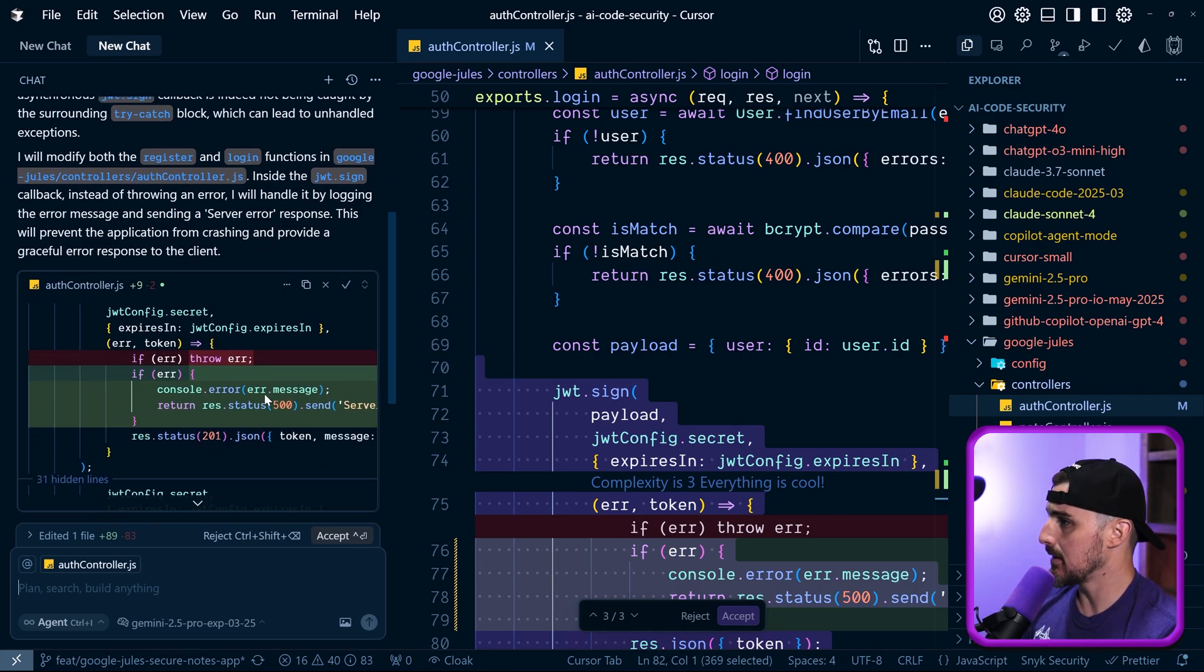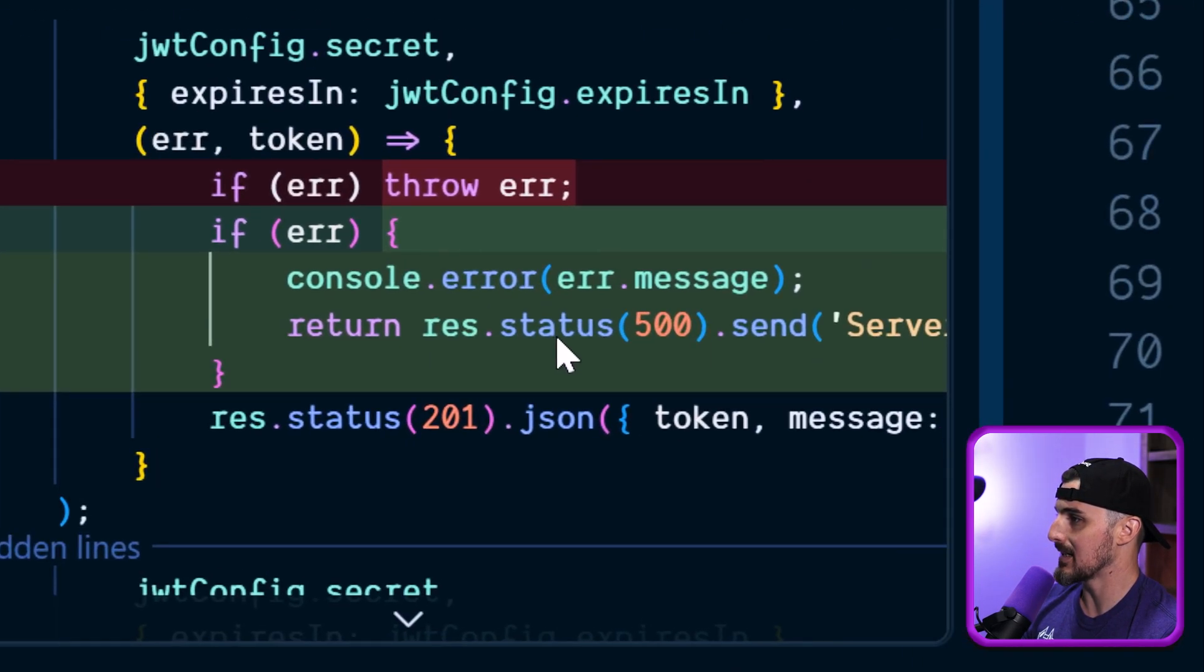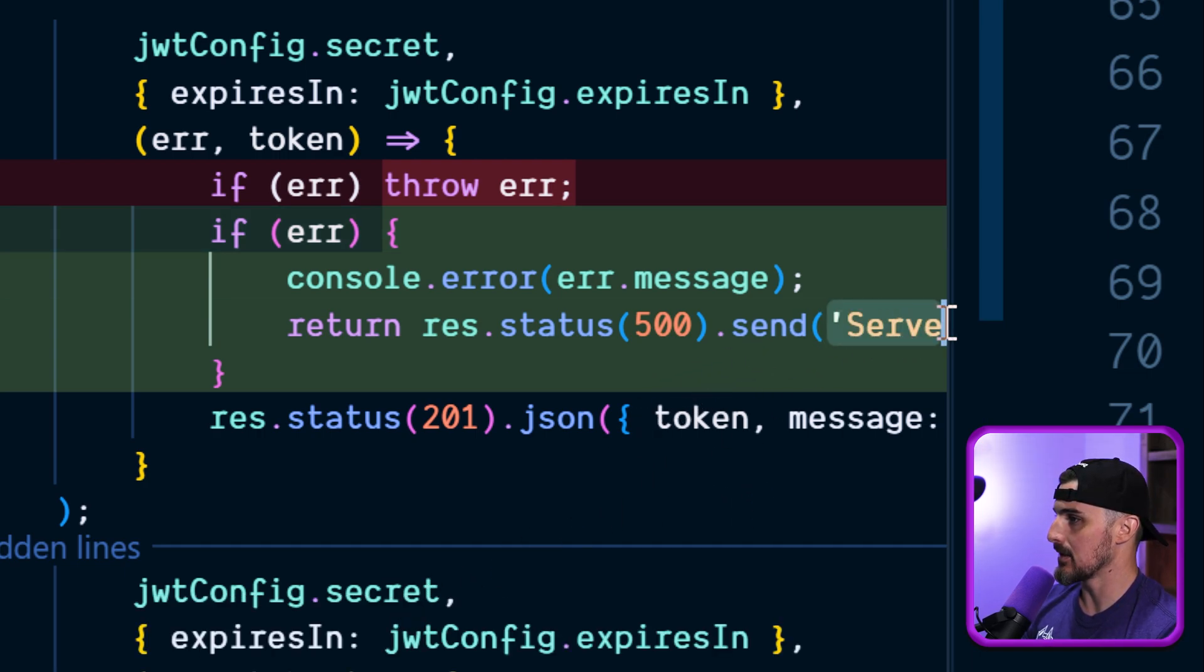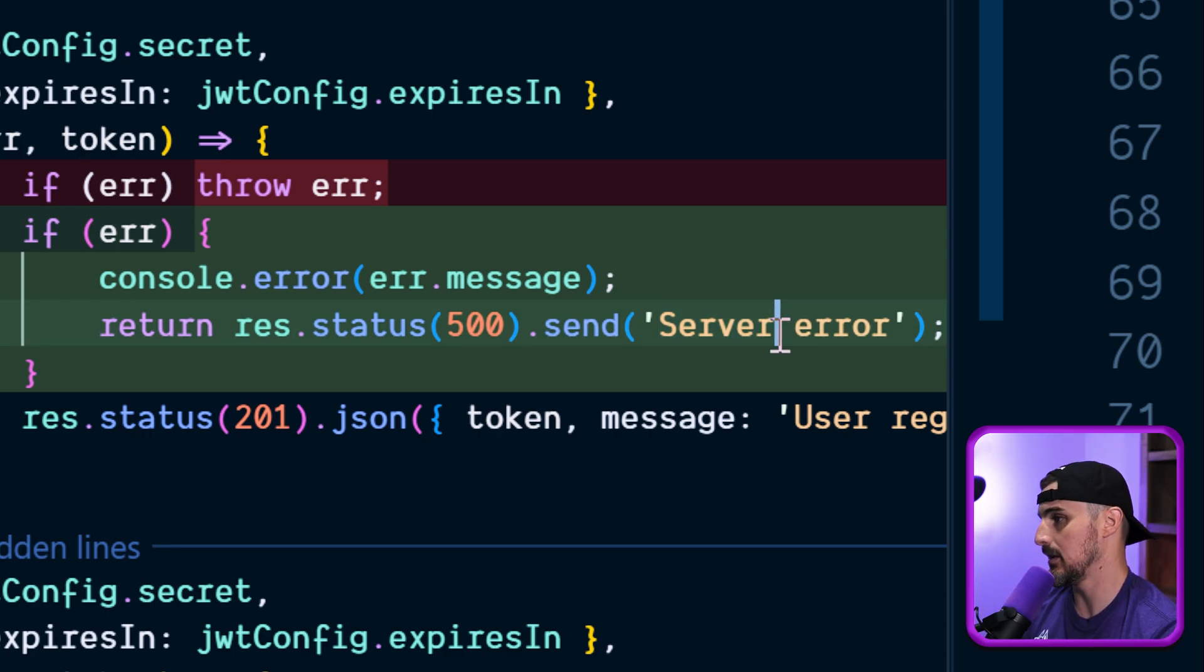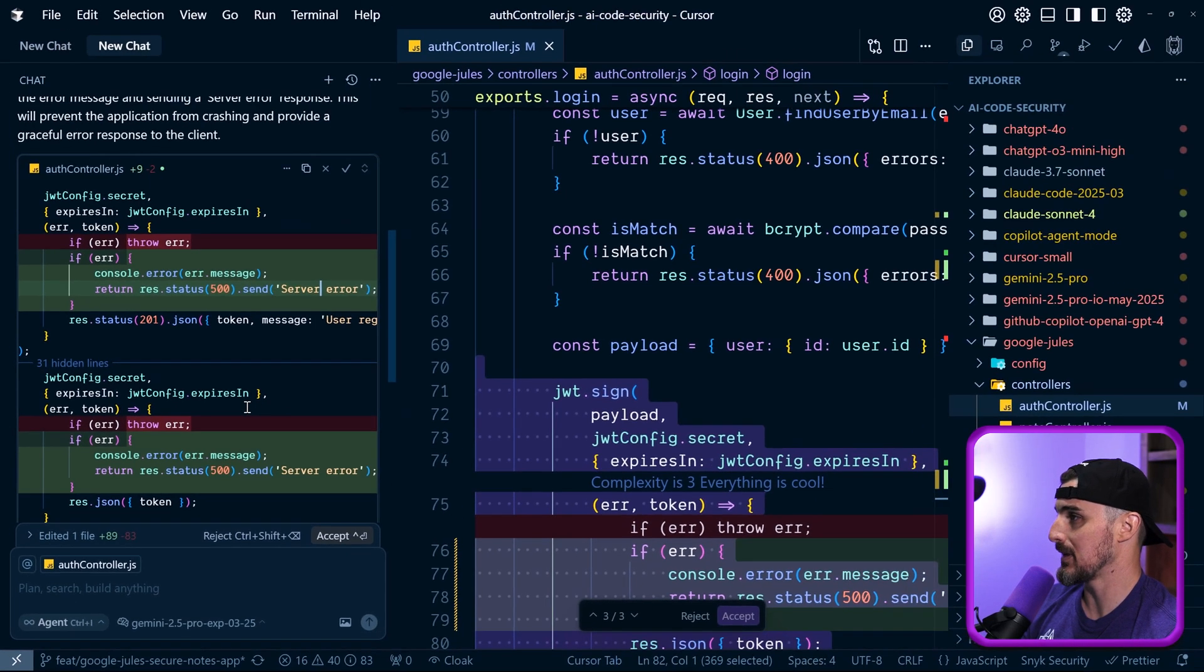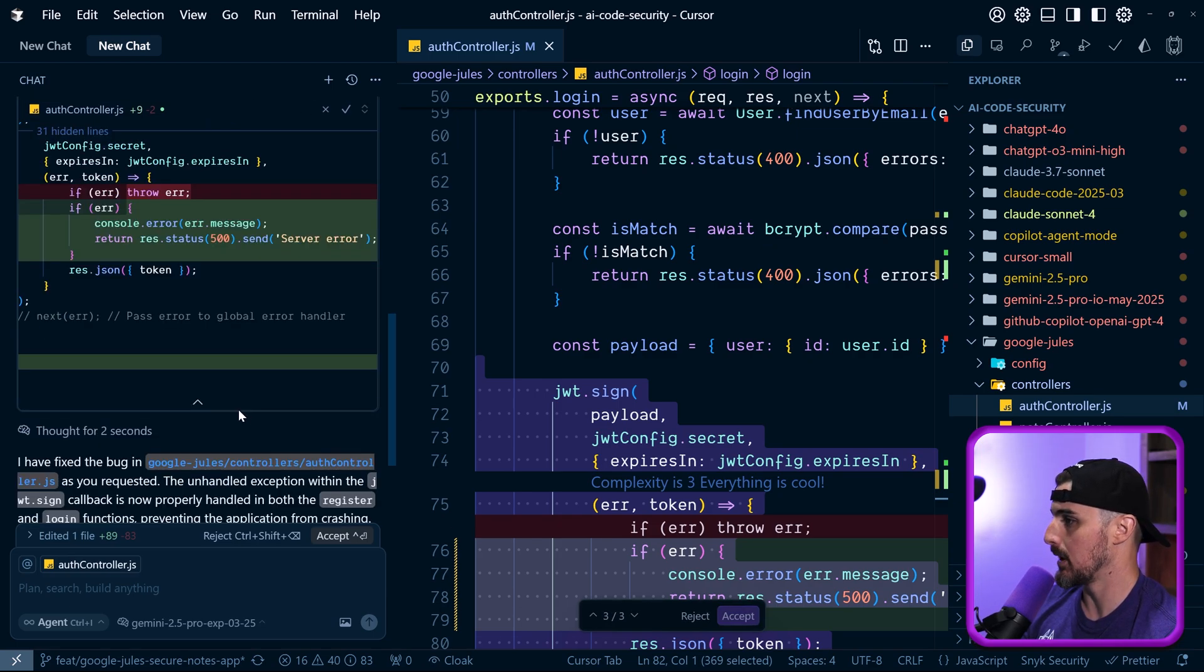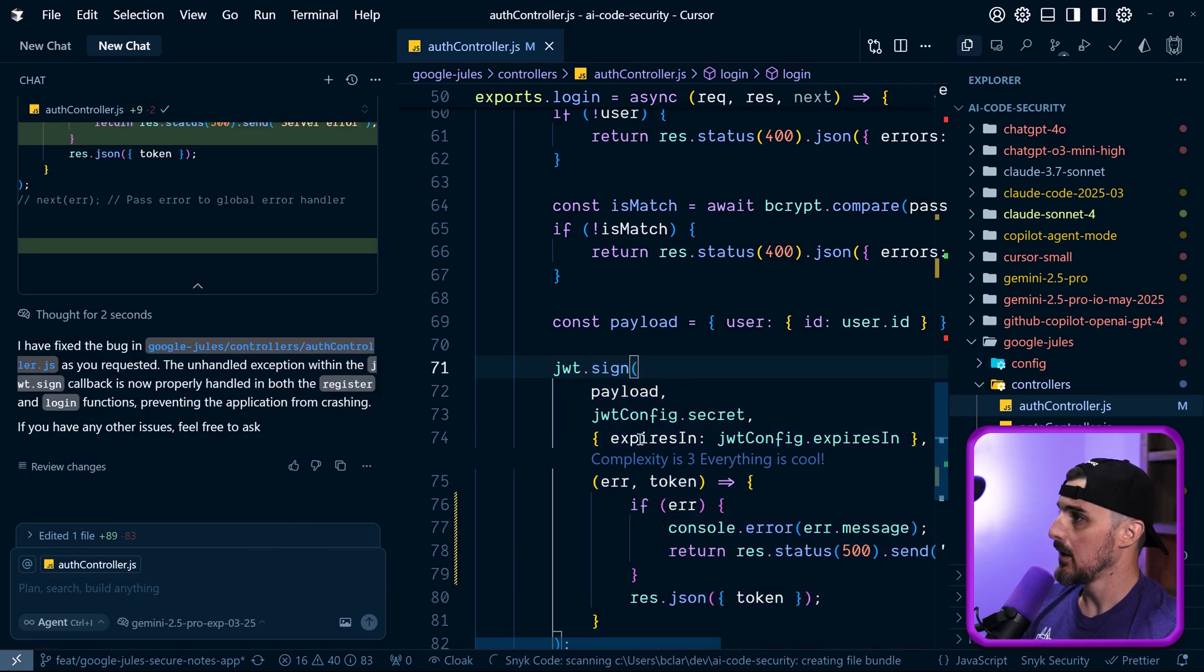So looking at the diff here, instead of if error, throw error, it's now if error console.error and then res.status500 send. So that's nice that it's not revealing any sensitive information, right? It's just saying server error. It's not going to send more details to the client in this application. So that's good from a security standpoint. And it did that for both locations. So it's fixing two of those bugs in one, even though we only told it about the one bug. So that's nice. They fixed it. And we're going to accept that.